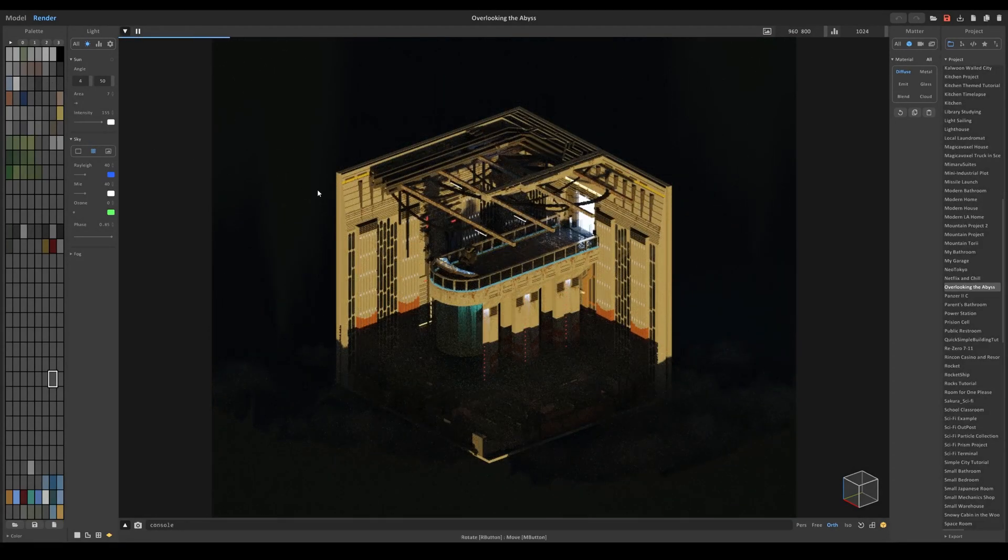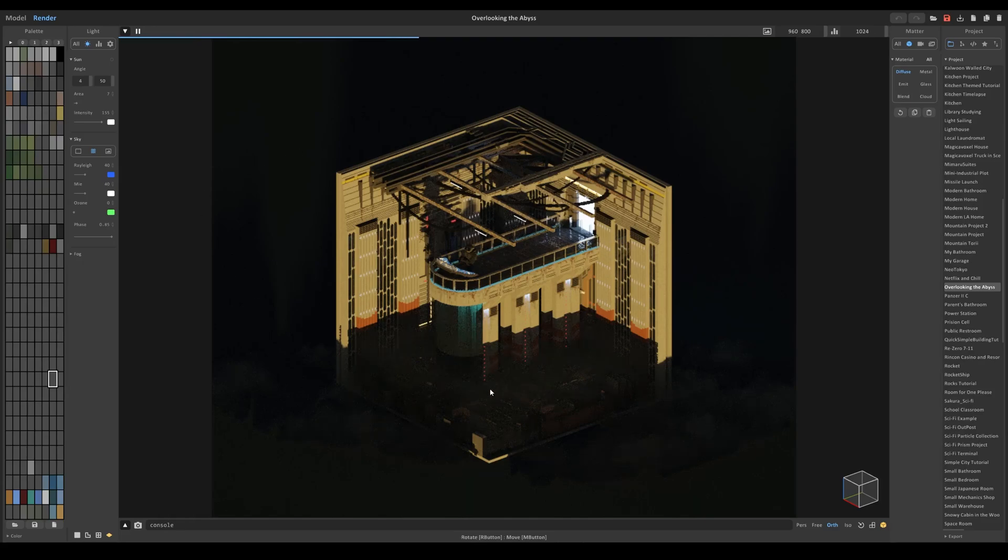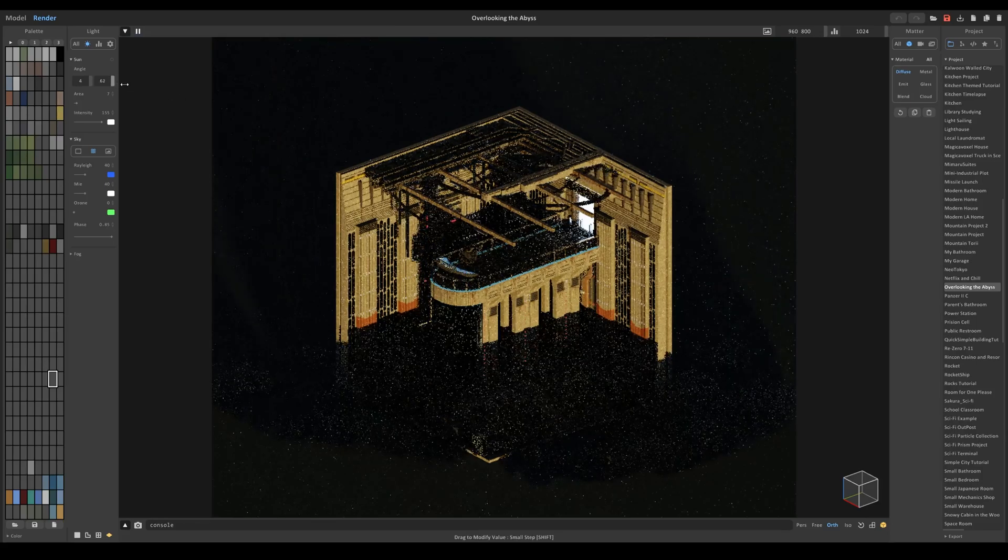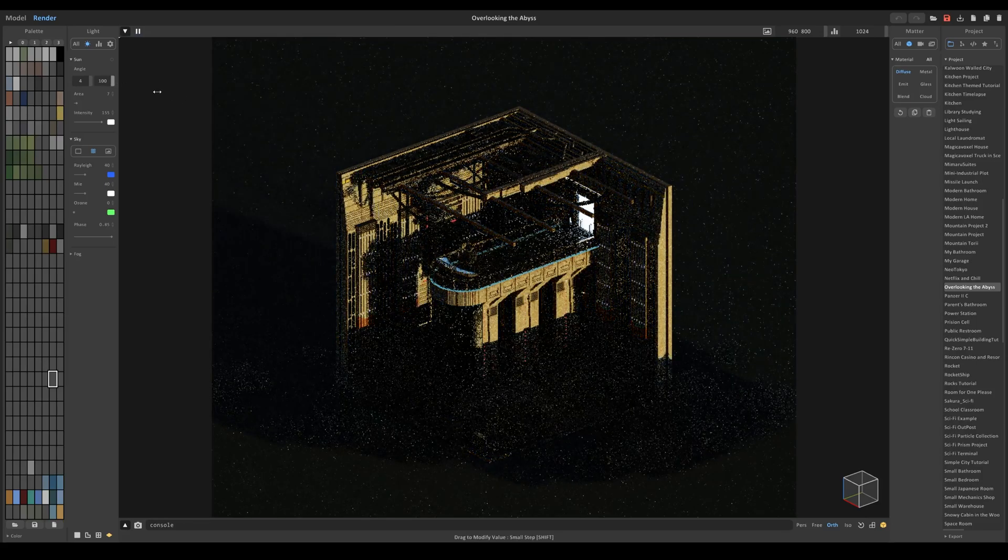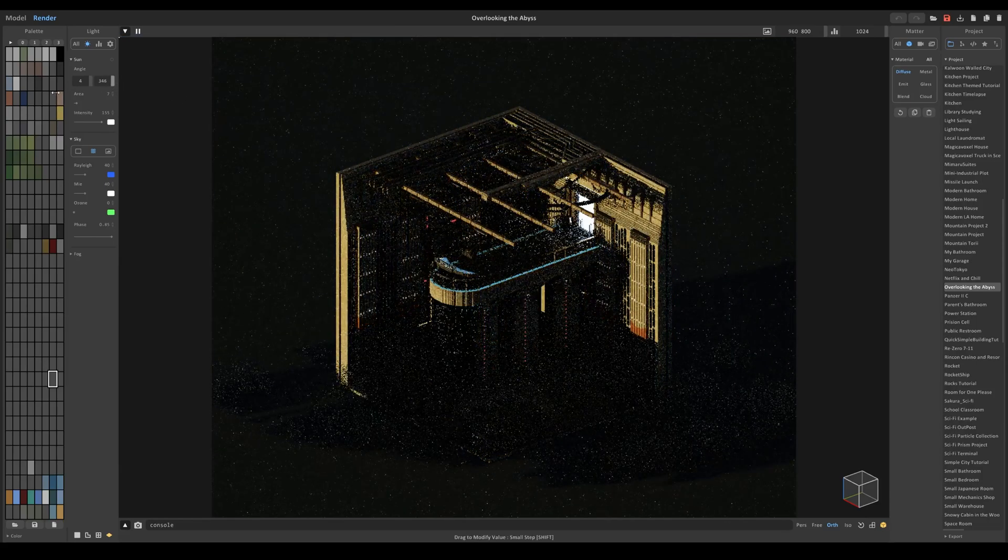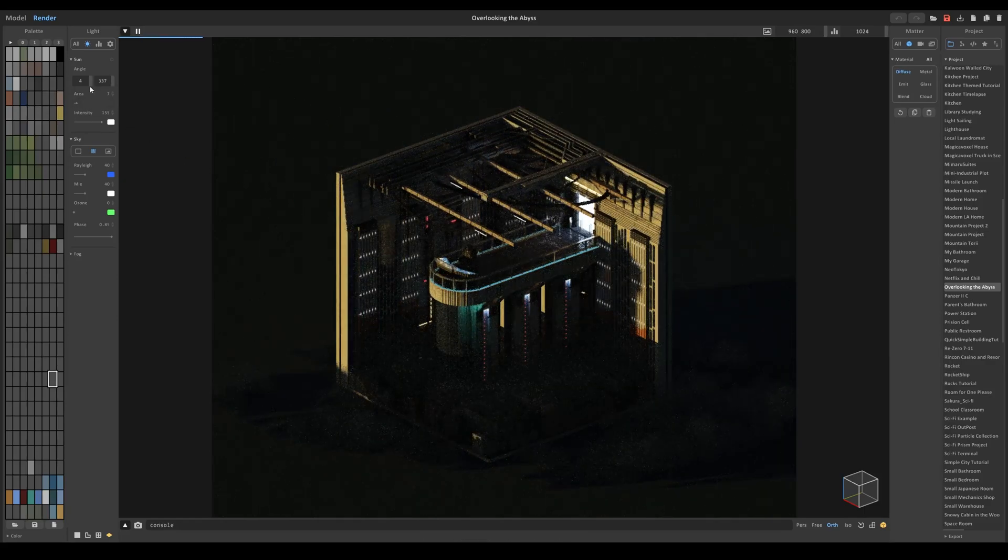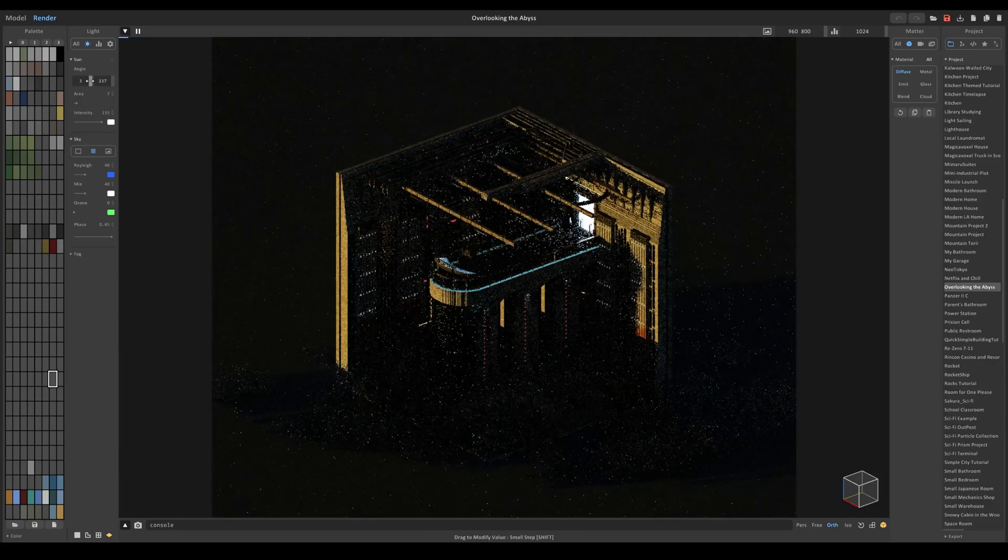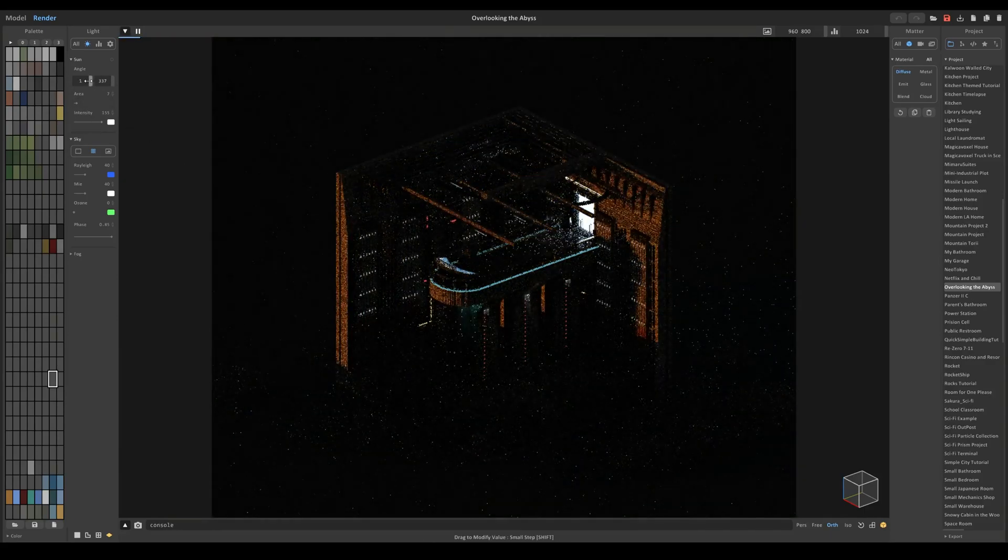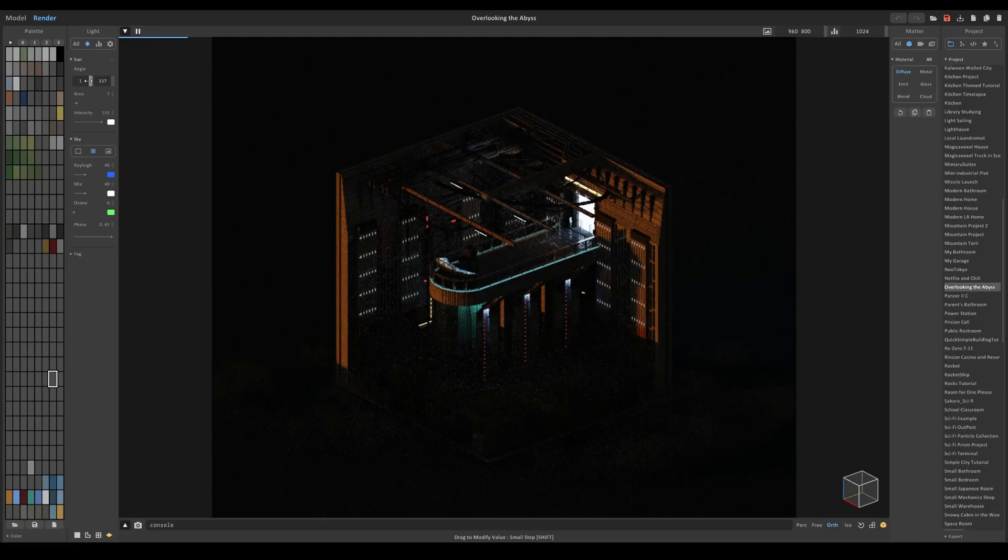And I want to change the position of how the sun is being angled. Right now it doesn't look that good. So I'm going to adjust this, something like that, make it even a little darker like that.